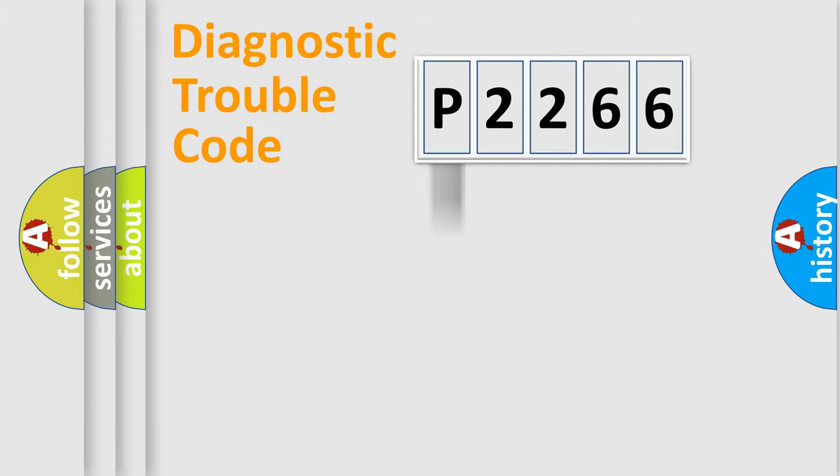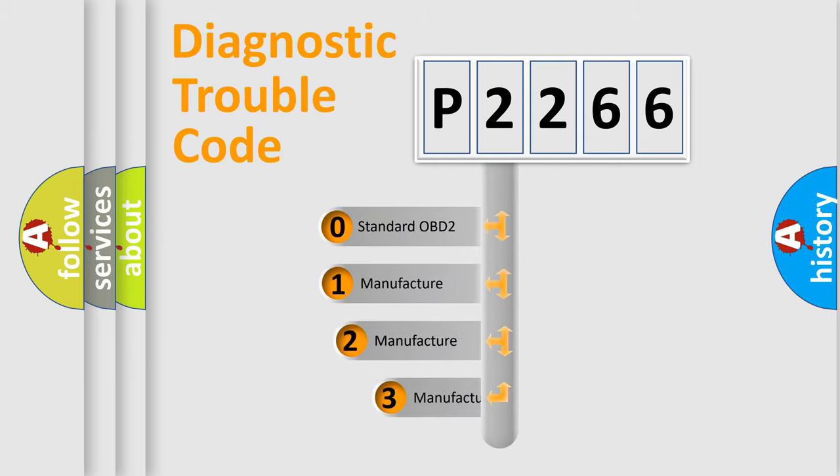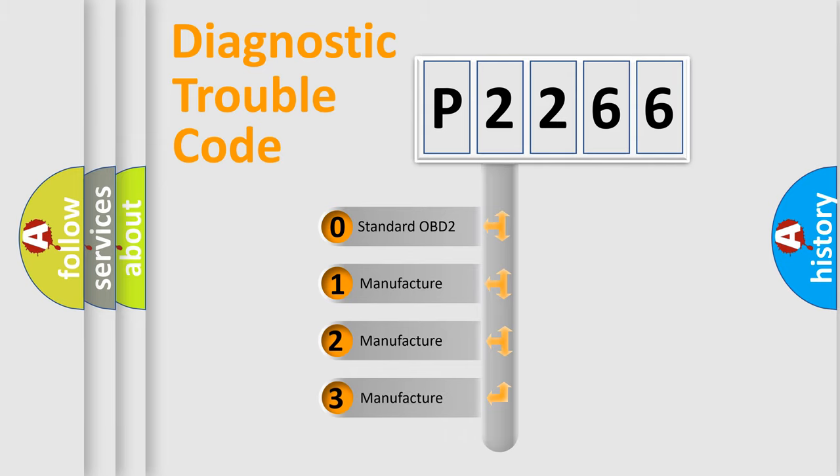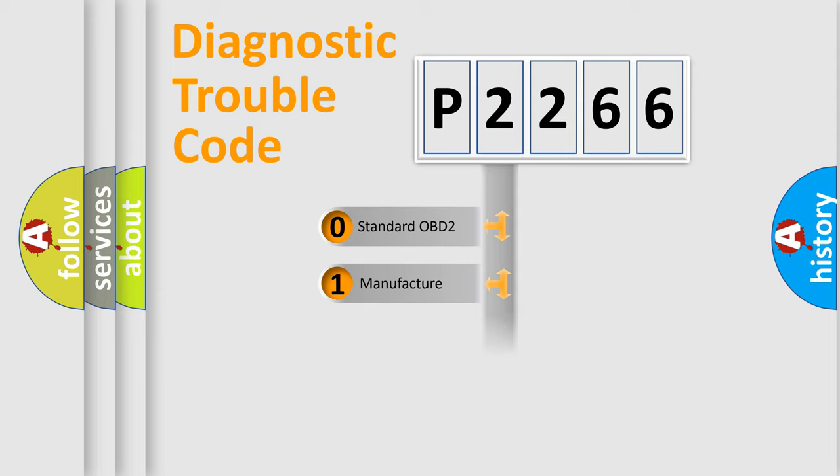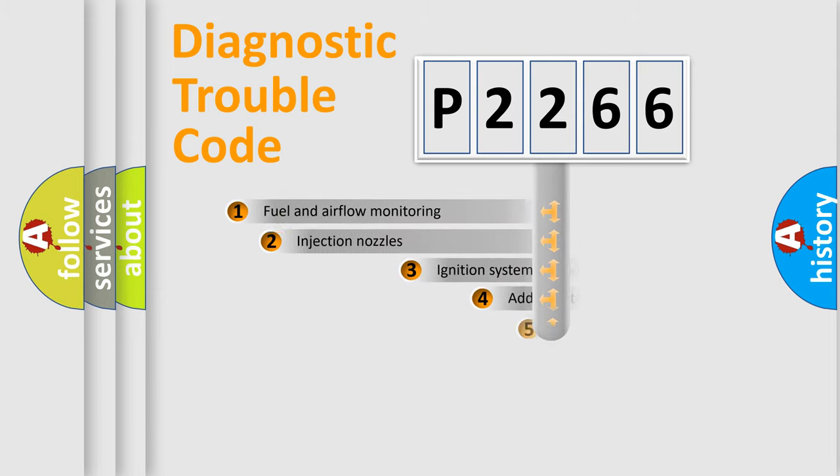Body, Chassis, Network. This distribution is defined in the first character code. If the second character is expressed as zero, it is a standardized error. In the case of numbers 1, 2, 3, it is a more prestigious expression of the car-specific error.